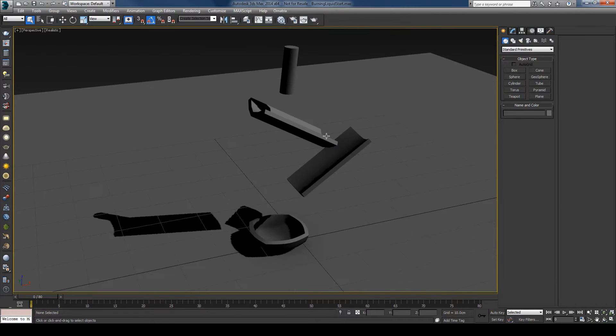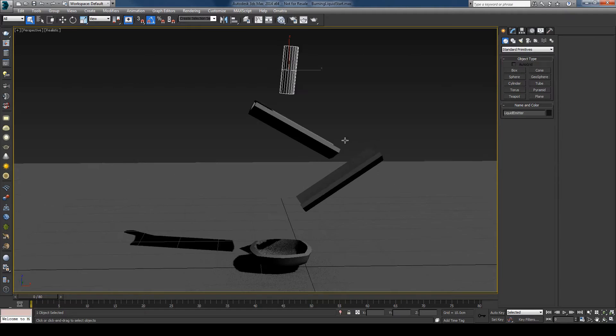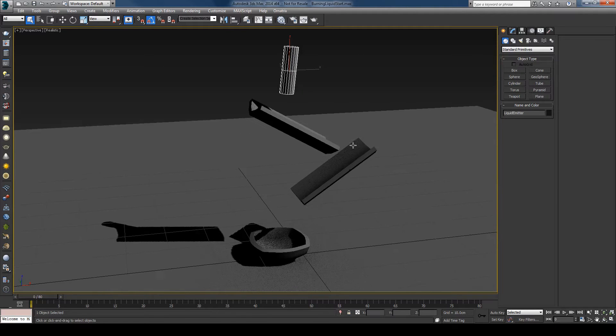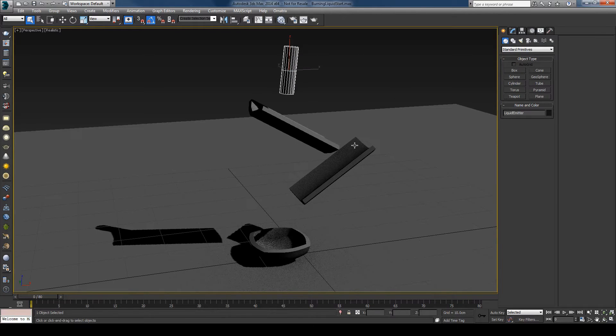So I'll close this and this is the scene that I'll start with. I've already created some simple geometry and I already created the source or the emitter for the liquid.